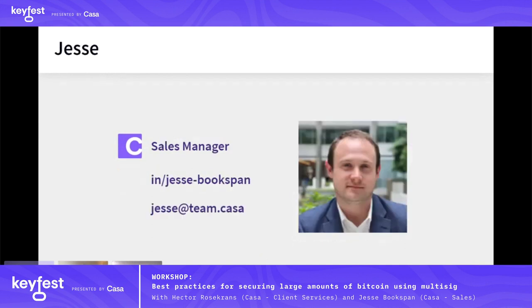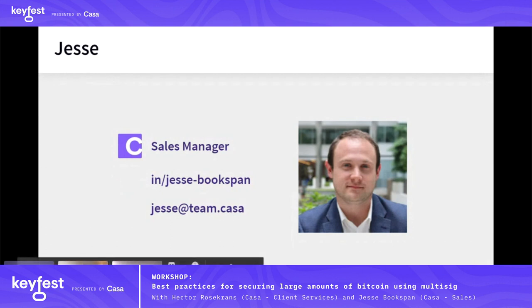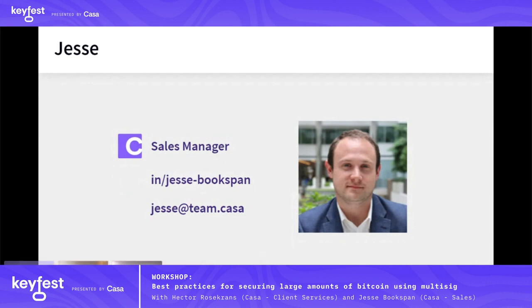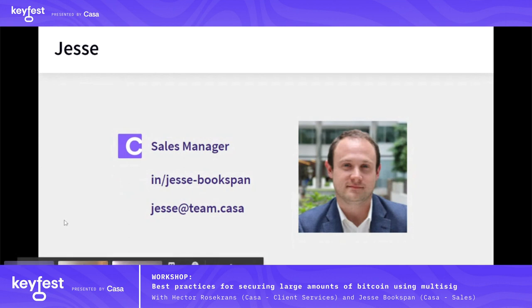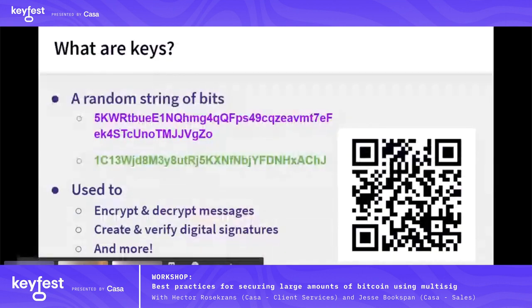And now I'll turn it over to Jesse. Hey everybody, my name is Jesse Bookspan. I run the sales department here at Casa. Spent the last few years before joining the team working in programmatic media, using all sorts of different distributed ledger technologies. Background in sales, startups, early stage companies. I wanted to kick this off with something a little bit fun.